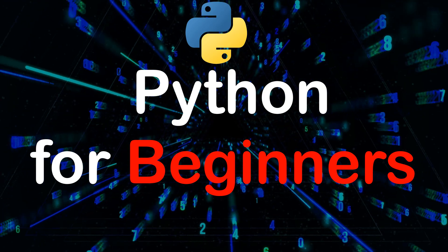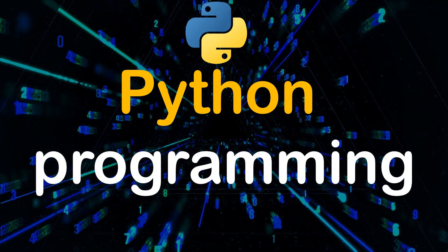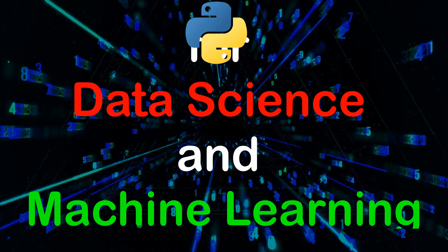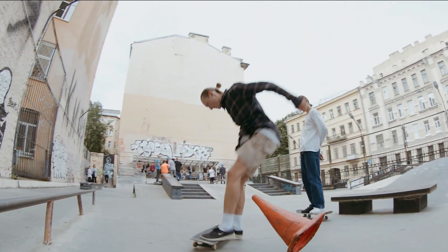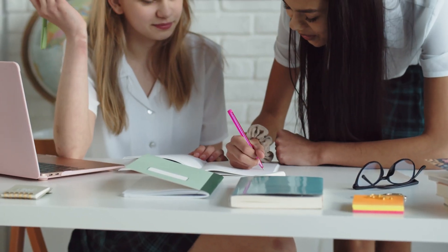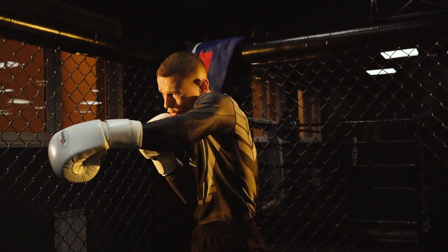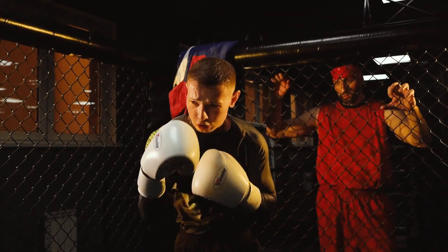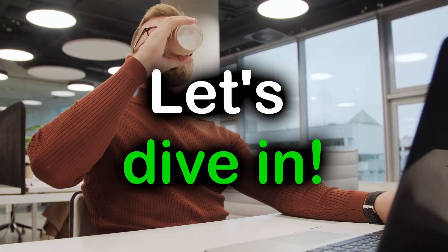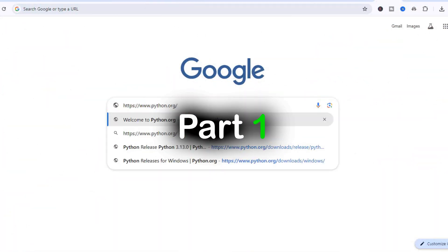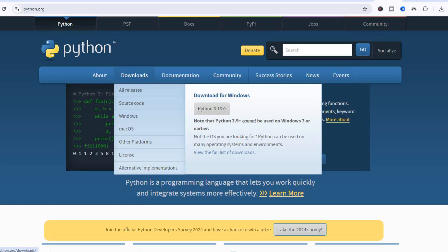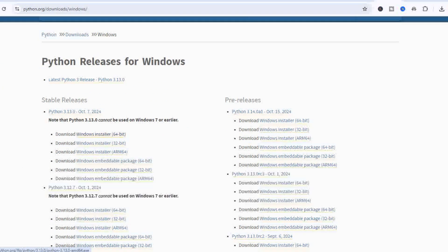Hi everyone, welcome to this video on Python programming for data science and machine learning. If you're new to coding or just starting your journey into these fields, you're in the right place. In this video I'll take you step by step through the basics of Python, and by the end you'll be building a simple machine learning model. Let's dive in.